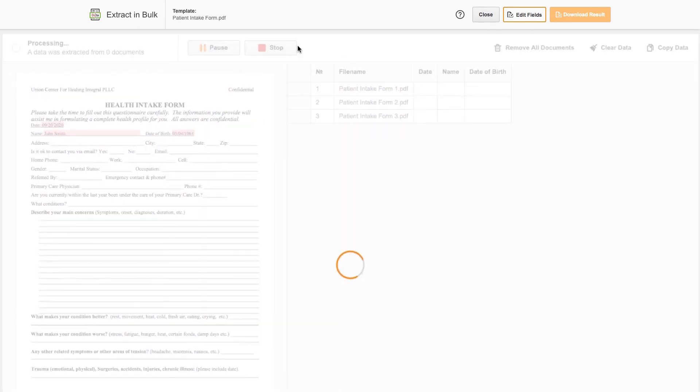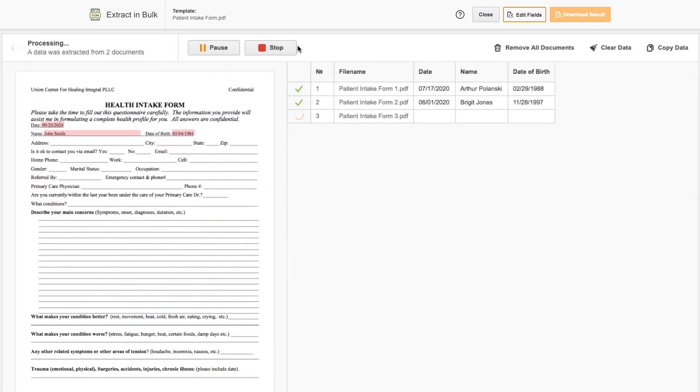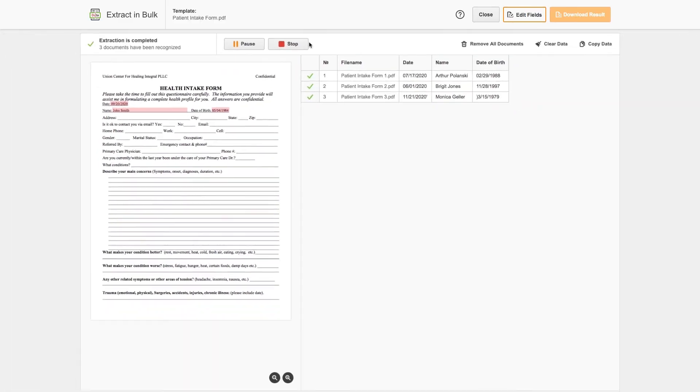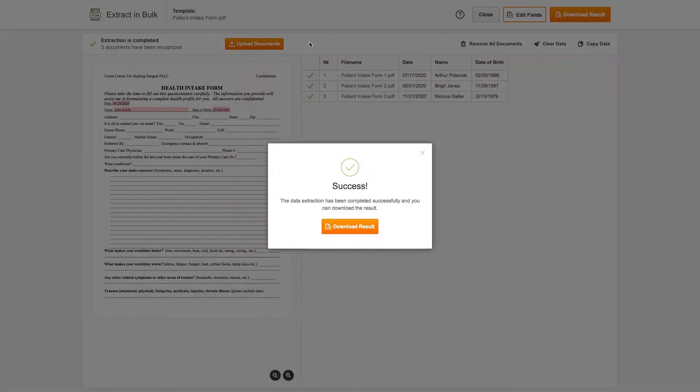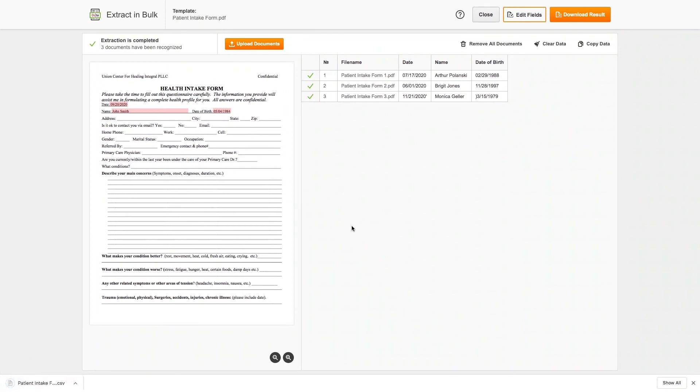During the extraction, all content from the highlighted fields is extracted to a table. Once extraction has finished, you can download a CSV file with the data or copy it from the table and paste it wherever you need.